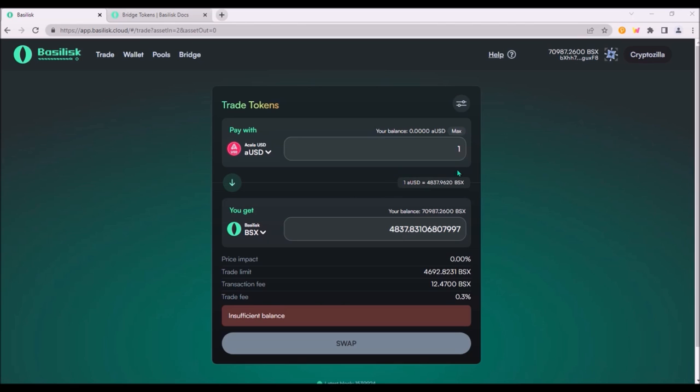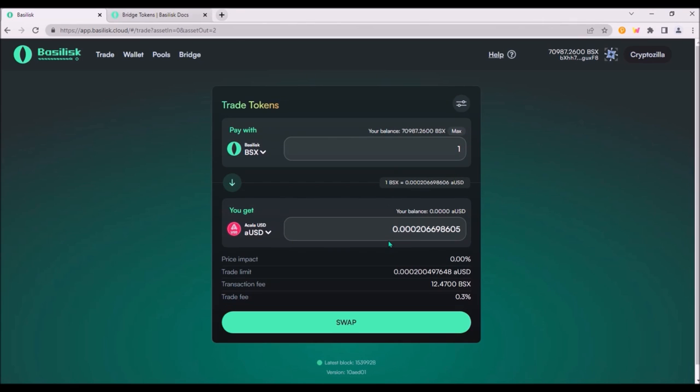At this very moment 1 AUSD is worth around 5000 BSX tokens. That means 1 BSX is at this moment worth 0.0002 AUSD.